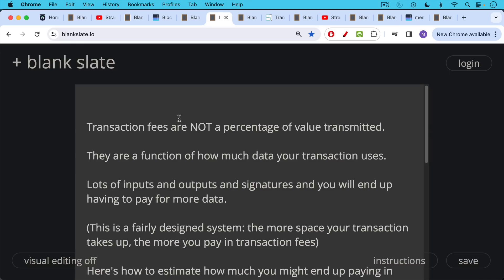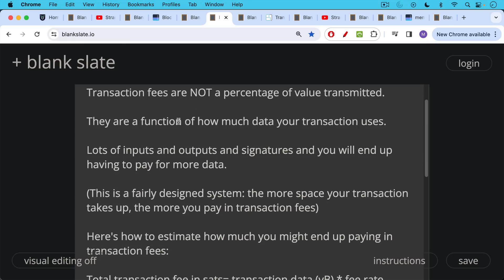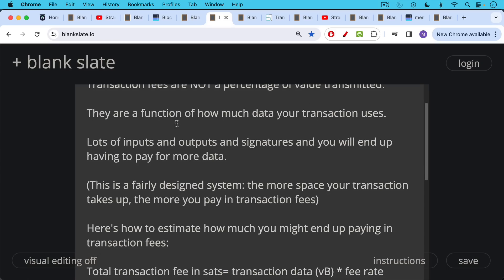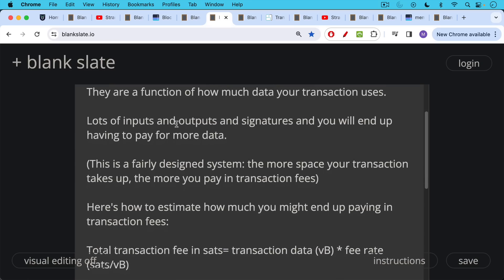And if you have lots of inputs, which you may, if you're combining lots of small UTXOs, if you have lots of inputs and outputs and signatures, et cetera, you will end up having to pay more for data. And this is a fairly designed system. The more space your transaction takes up, the more you pay in transaction fees.